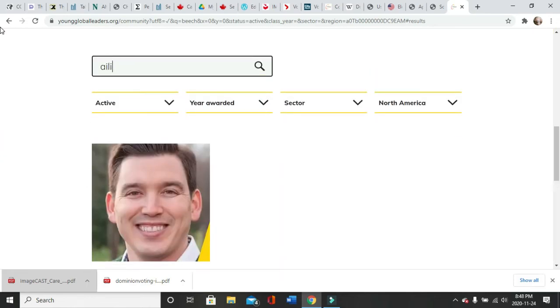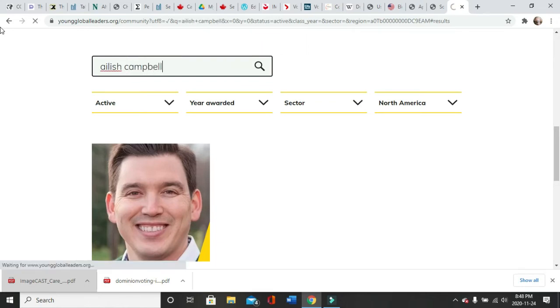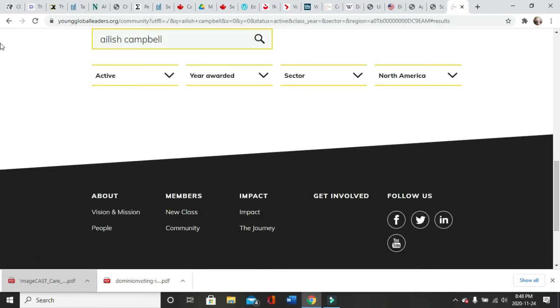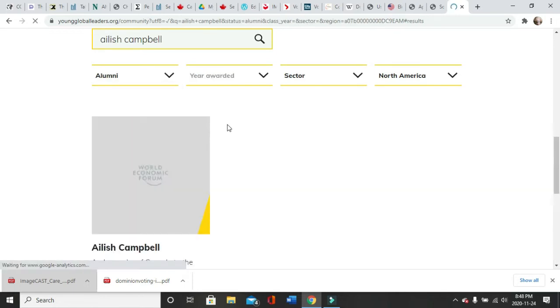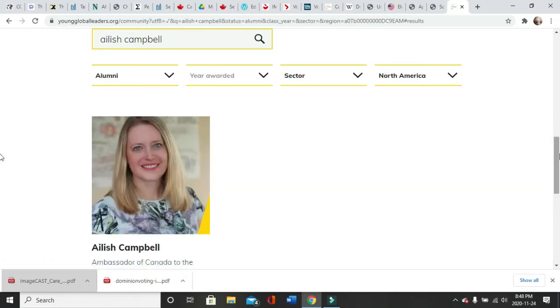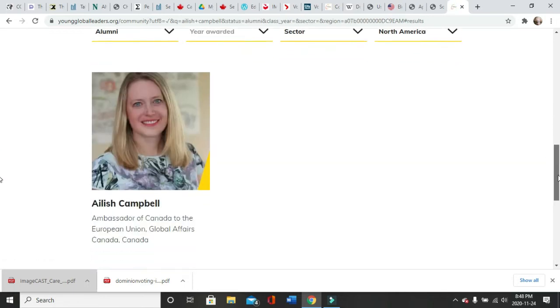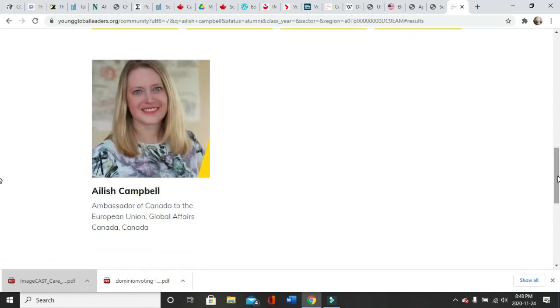Ailish Campbell, not an active member, alumni. There she is. So still helping the new class, Ambassador of Canada to the European Union, Global Affairs Canada.